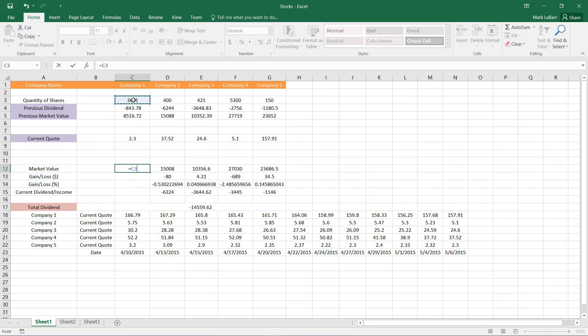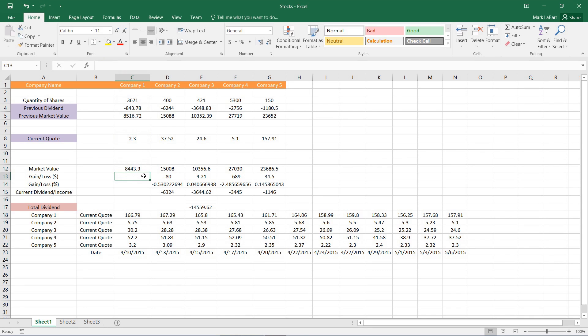So I'm going to take this cell here. We can either type in the cell name or we can just select a cell. I'll hit the asterisk key and multiply that by this cell. Then I can hit enter and Excel will do those calculations for me.